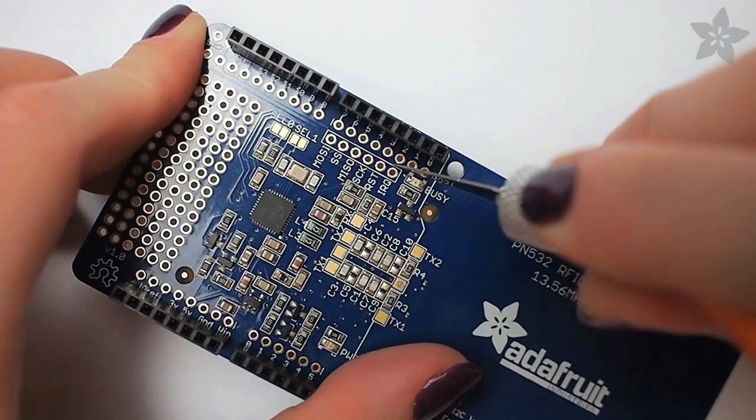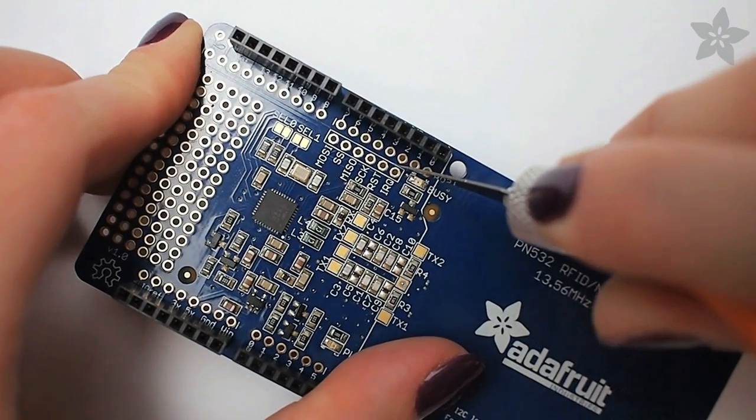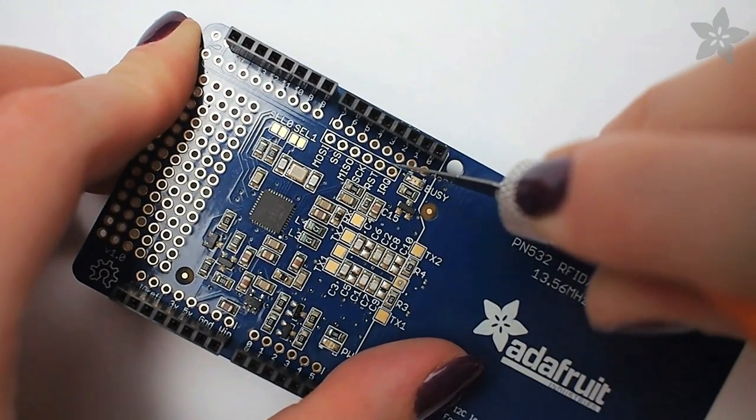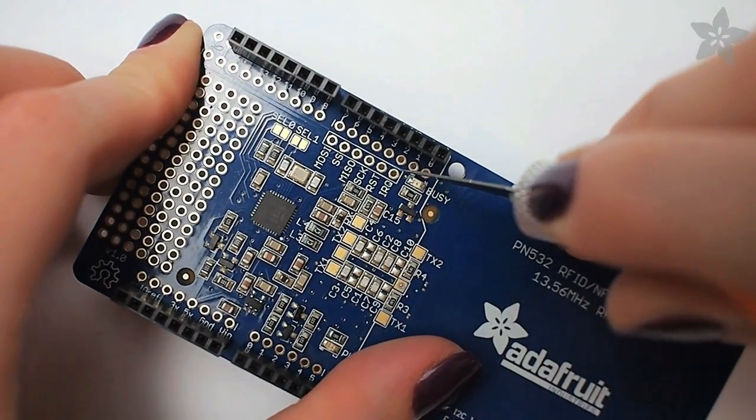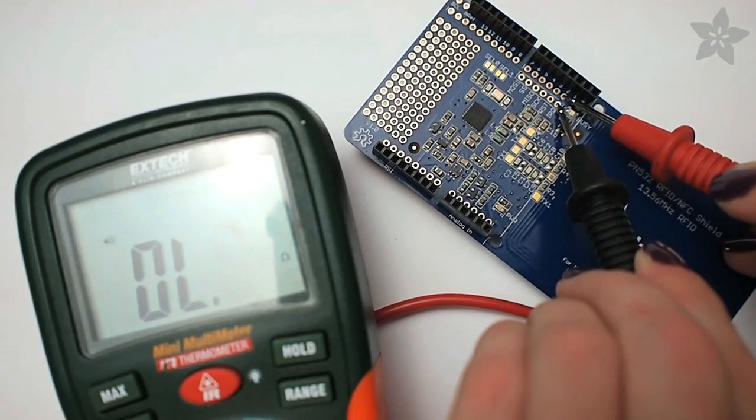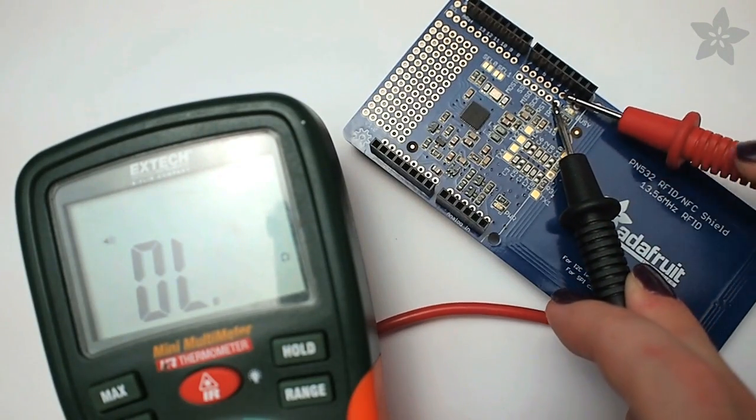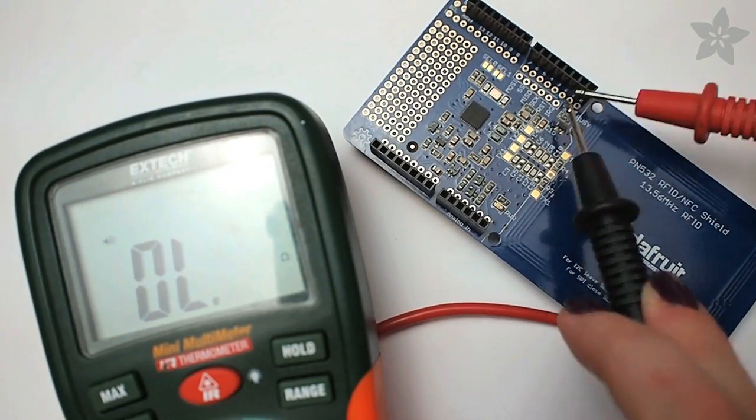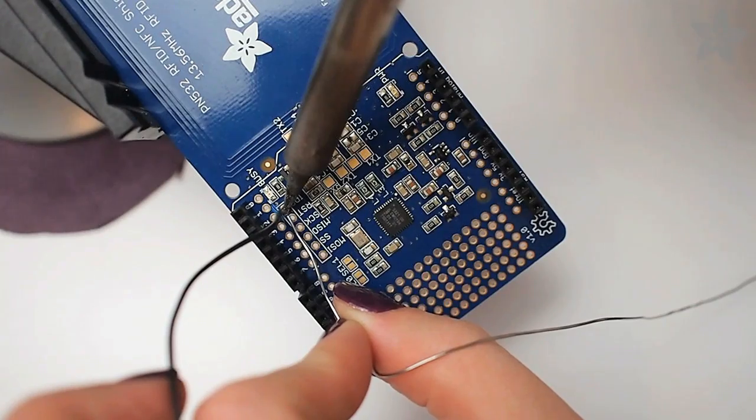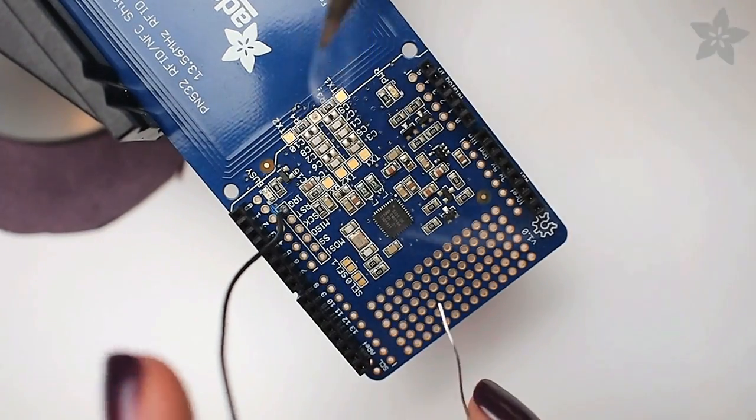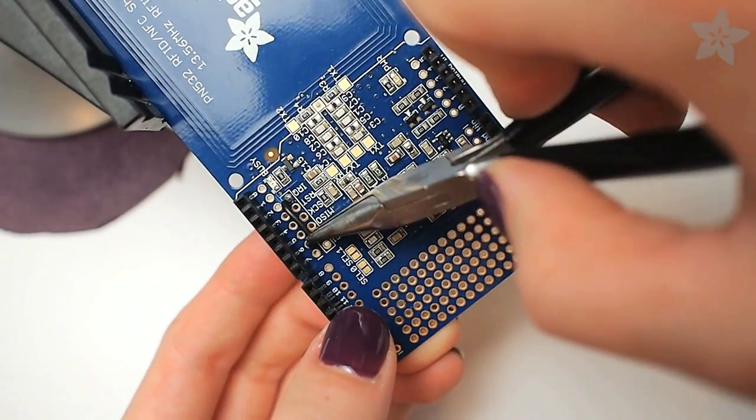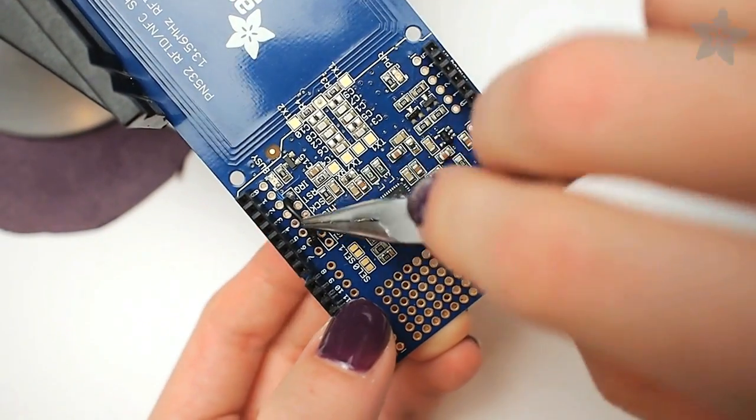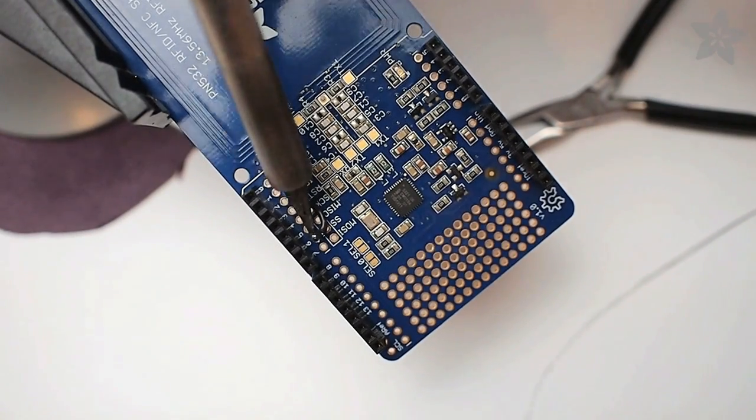To make the two shields work together, you need to cut the trace between the IRQ pin and its header that connects to both the Arduino and the Wave Shield. Verify with your multimeter that the trace has been cut, and then solder a wire from the IRQ pin to digital pin 6. Confirm continuity with your multimeter.